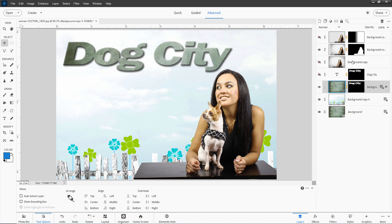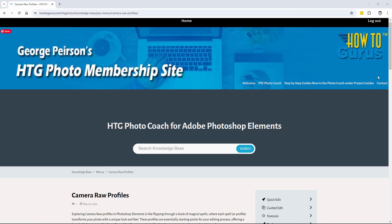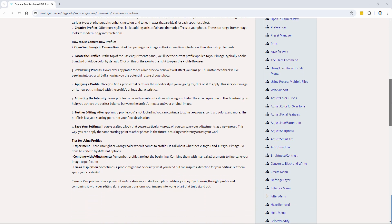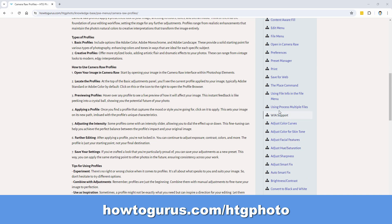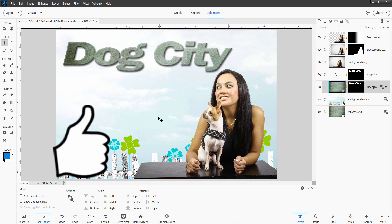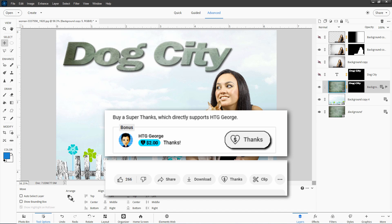If you want to get my working file and the download link for this image, and also a written guide about how to use layer masks, all that stuff is available if you're a member of my channel. The way to become a member is to get my Photoshop Elements Photo Coach, which is a text-based program that answers all those questions about how to use Photoshop Elements — it's like a super powerful help system. I'll put a link right down there in the description. Don't forget to hit that like button, make sure you click subscribe if you haven't already done so, and consider sending me a thanks using that button right below the video. I'll see you next time.